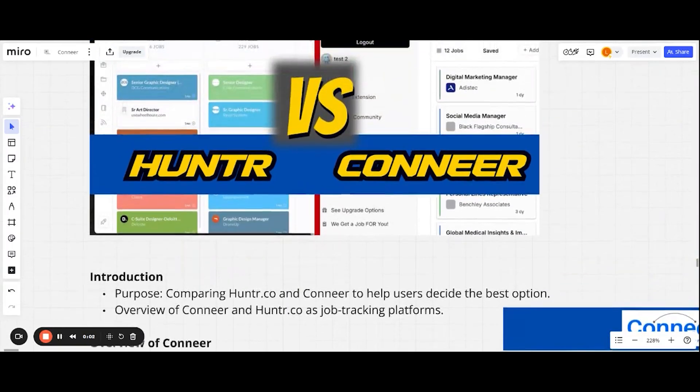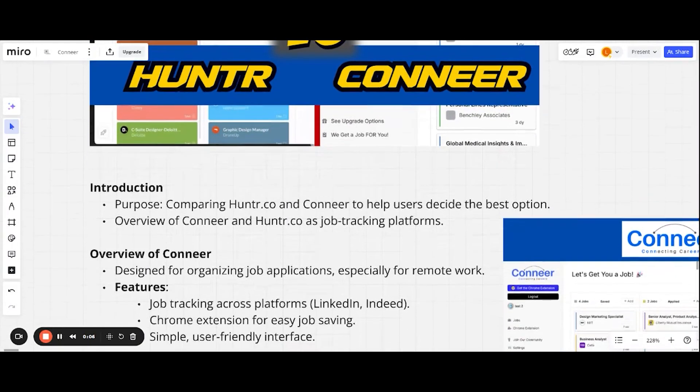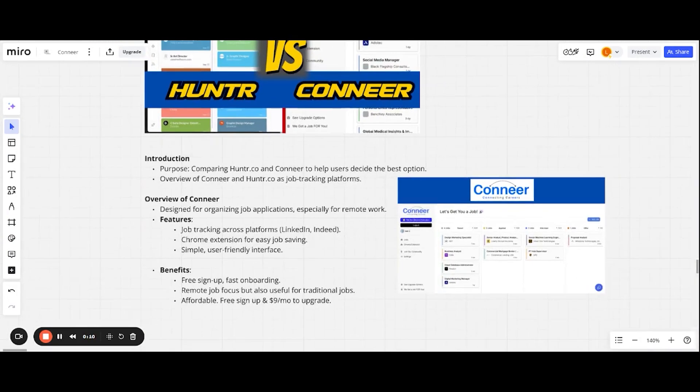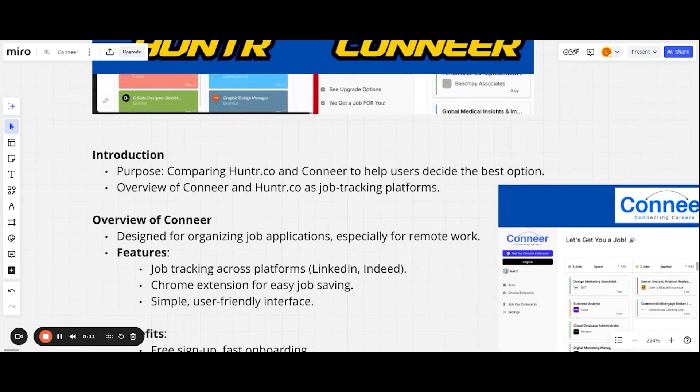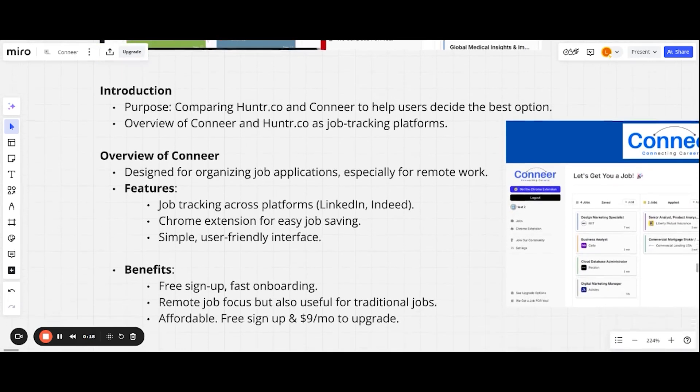What's going on guys? The purpose of this video, we're going to be comparing Hunter.co and Conneer to help you guys figure out and decide what's the best option for you when you're saving and tracking jobs. We're also going to be talking about an overview of both tools and breaking down images of what they both look like.